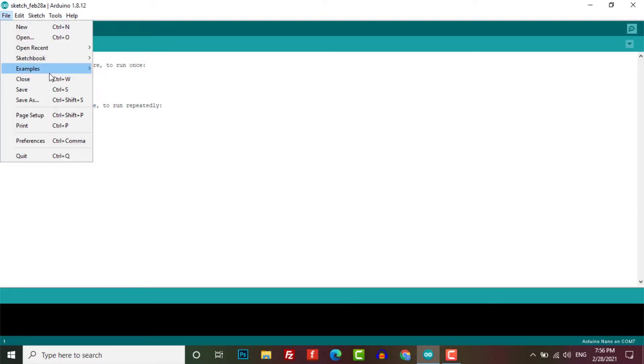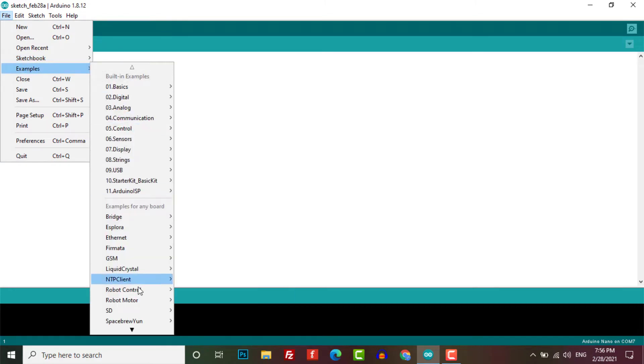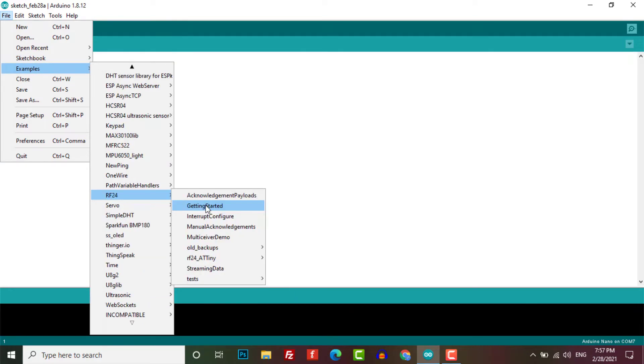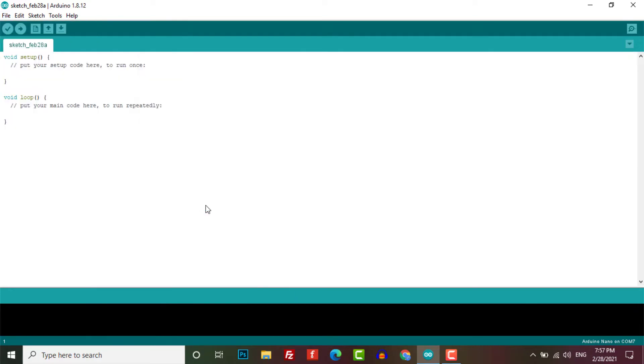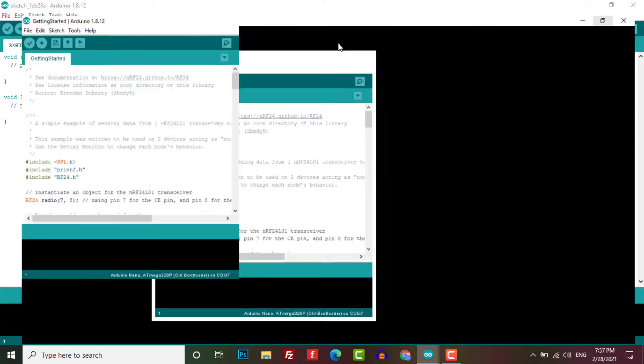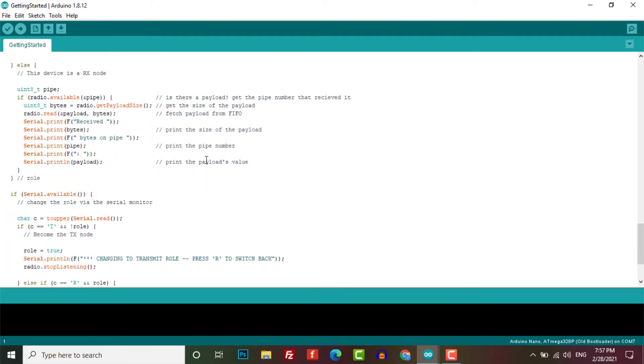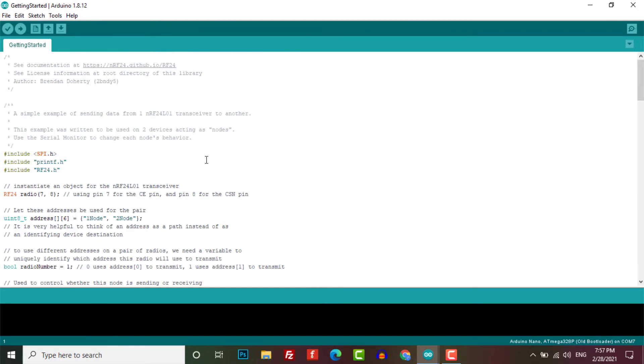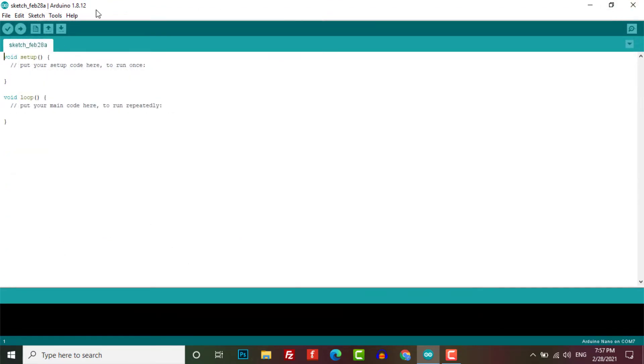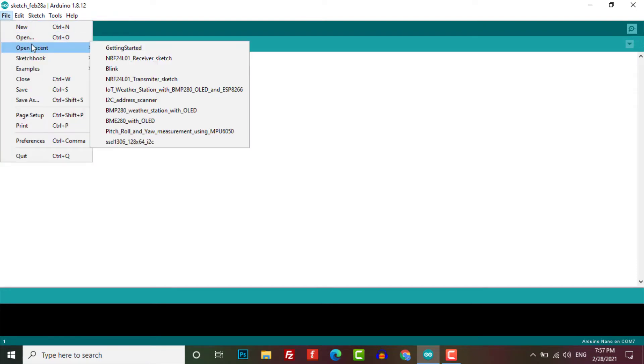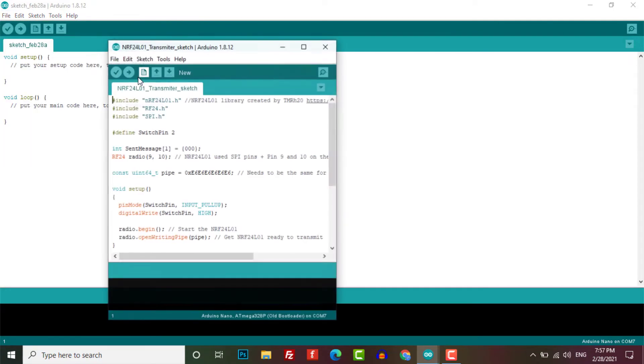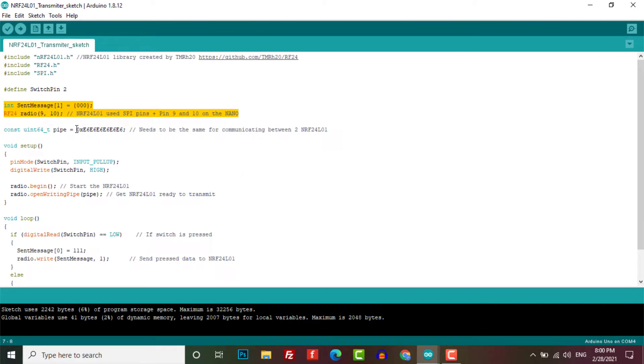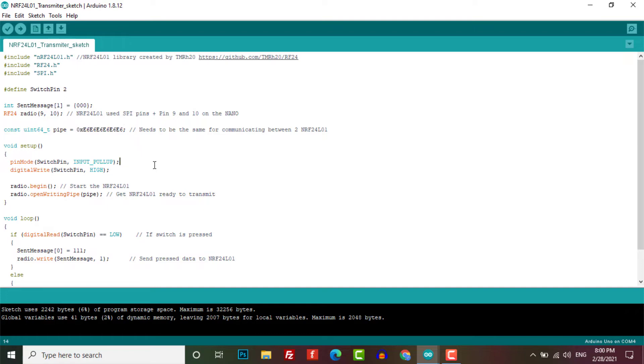Now you can use the file menu to explore the example sketches but these are all a little bit complicated. So you can download the sketches that I've given in the link in the description. Let's start the transmitter code. All we are doing here is assigning the address to the RF module and we'll have to use the same address for the receiver part as well. This is how the RF modules know who they have to communicate with. Then we initialize the module and get it ready for transmission.